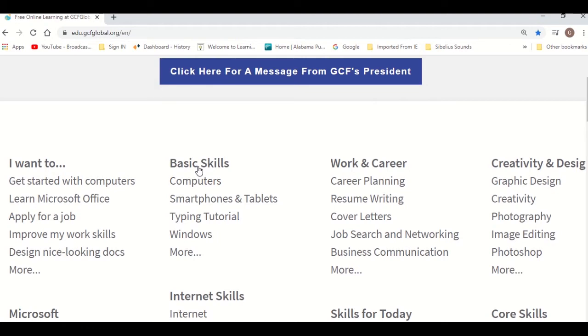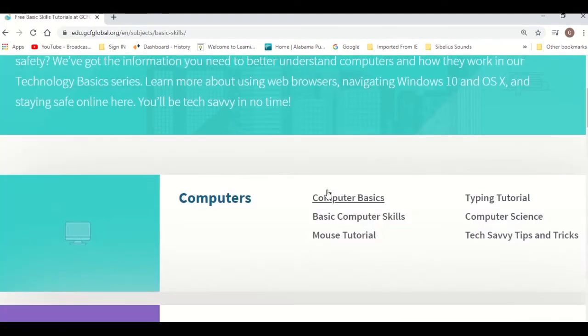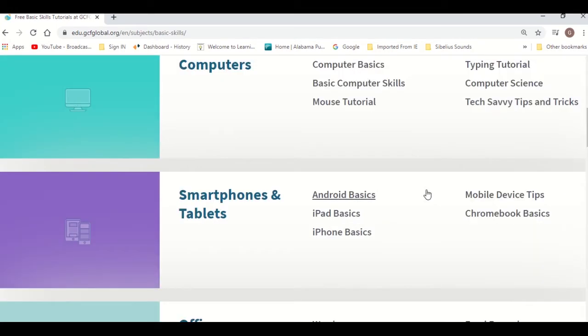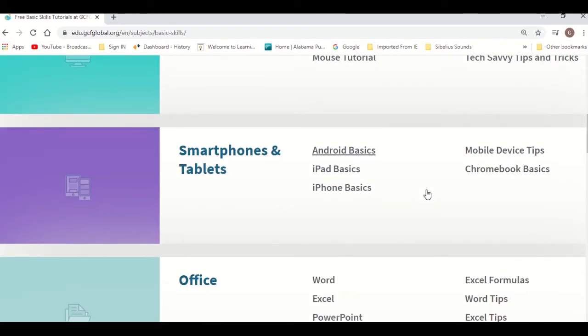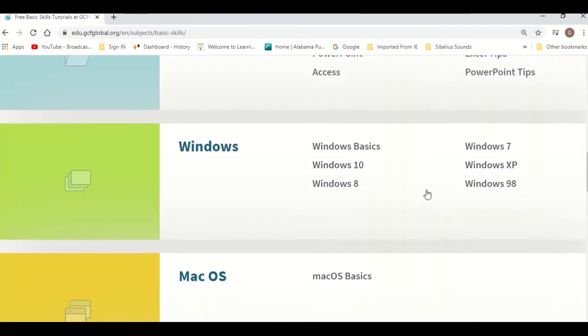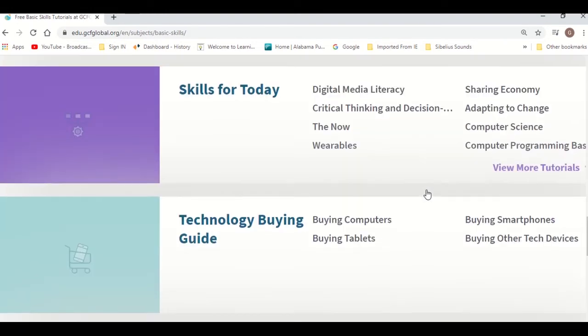If you're a computer beginner, I highly suggest checking out the basic skills section. Here you can find tutorials on computer basics like mouse and computer tutorials, keyboard, smartphone, and tablet tutorials.